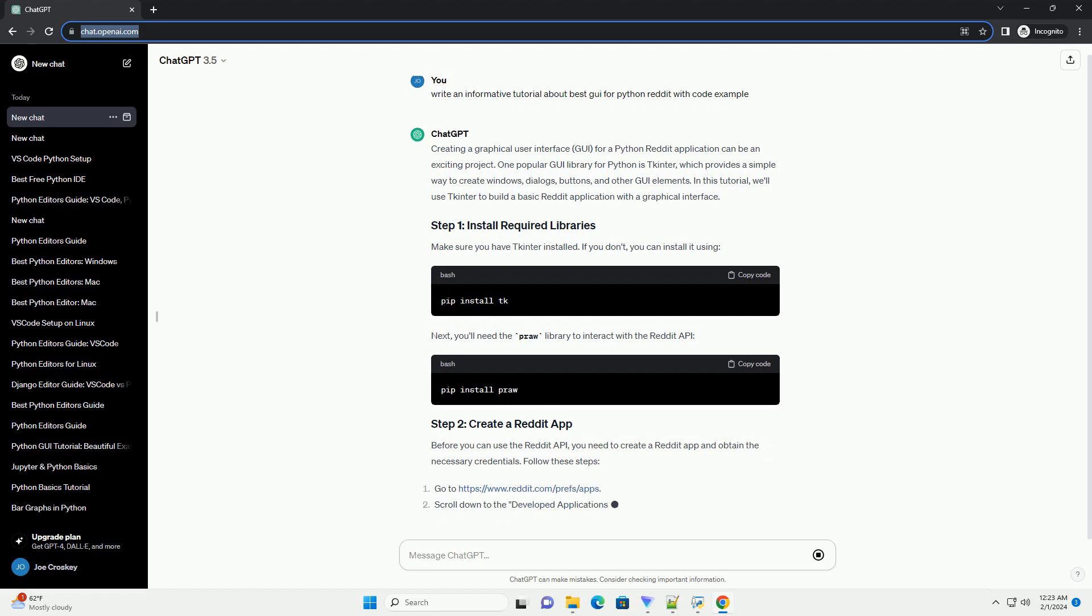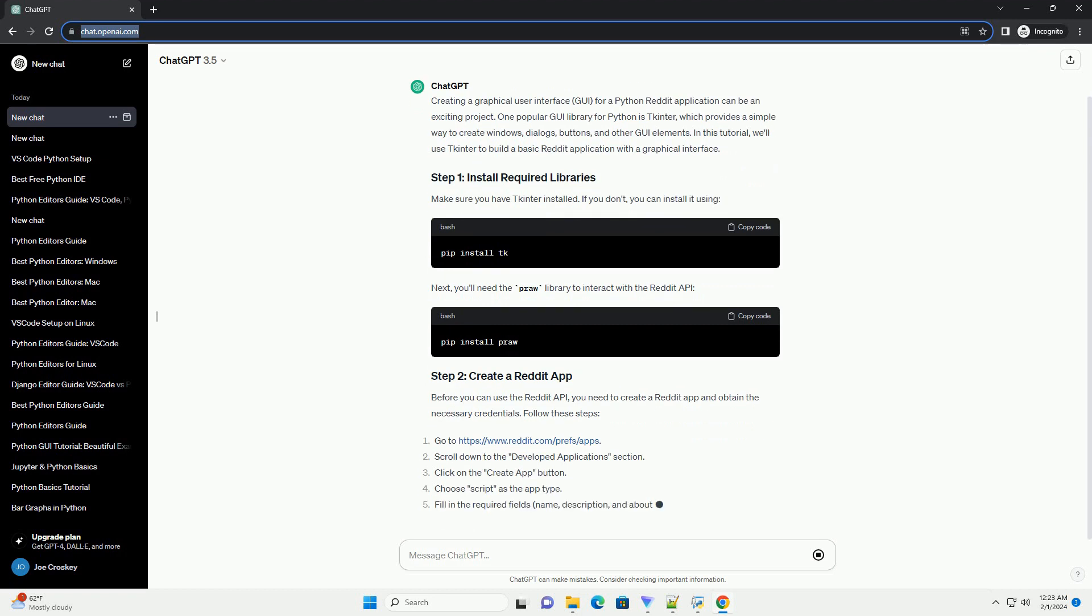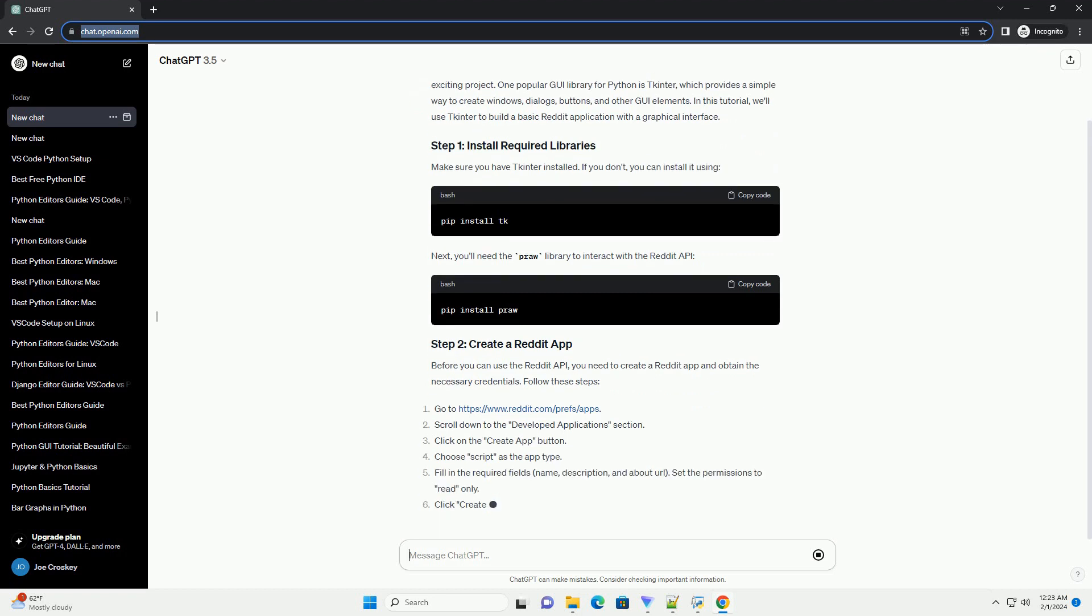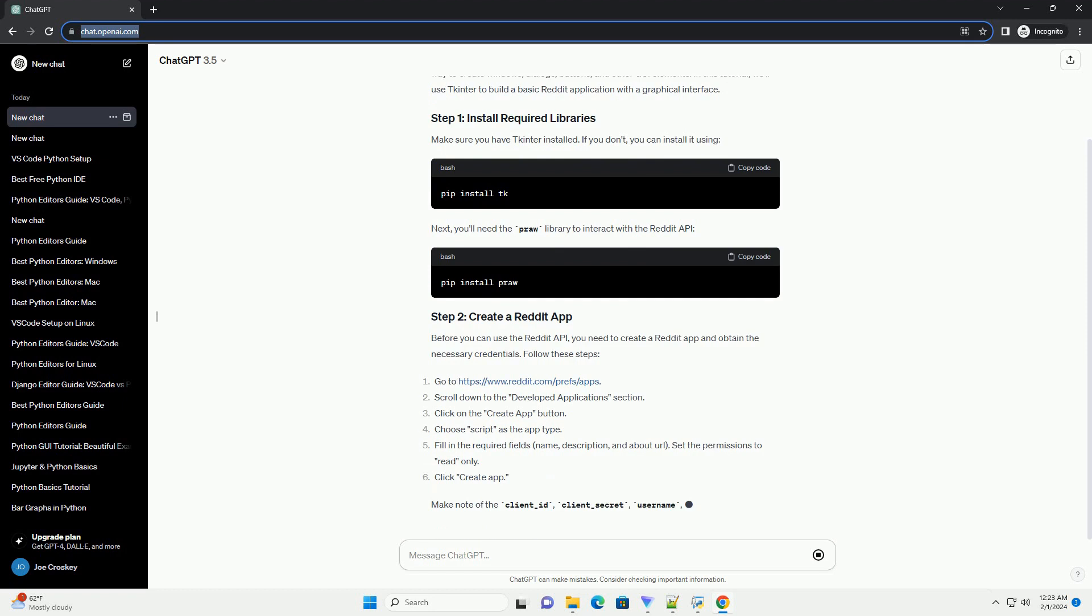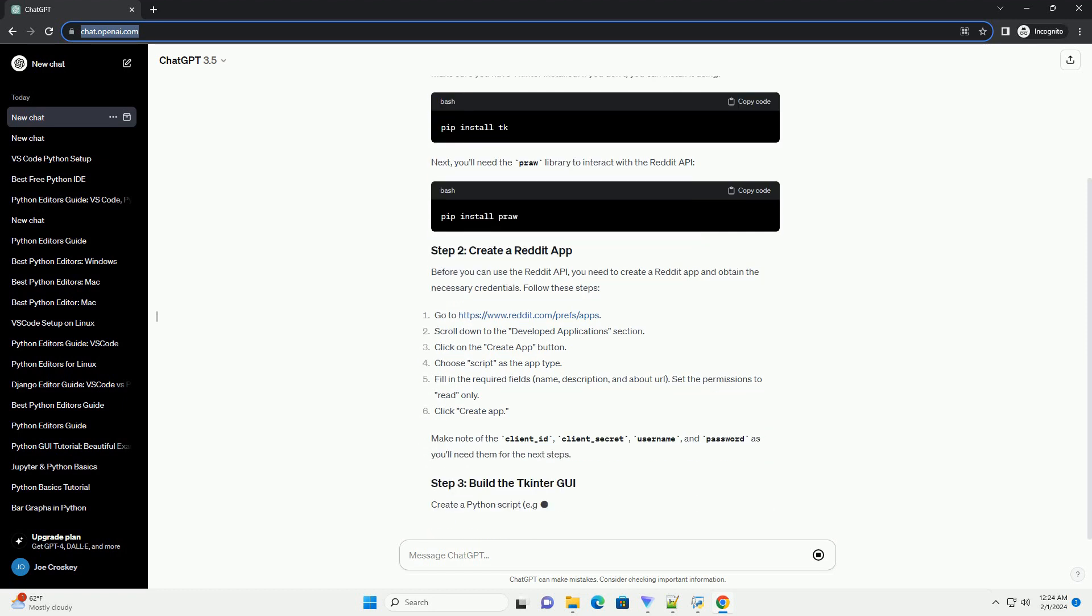Make sure you have tkinter installed. If you don't, you can install it using the package manager. Next, you'll need the PRA library to interact with the Reddit API.